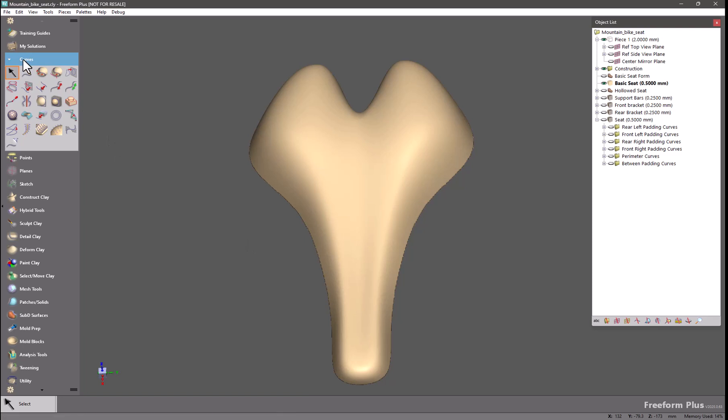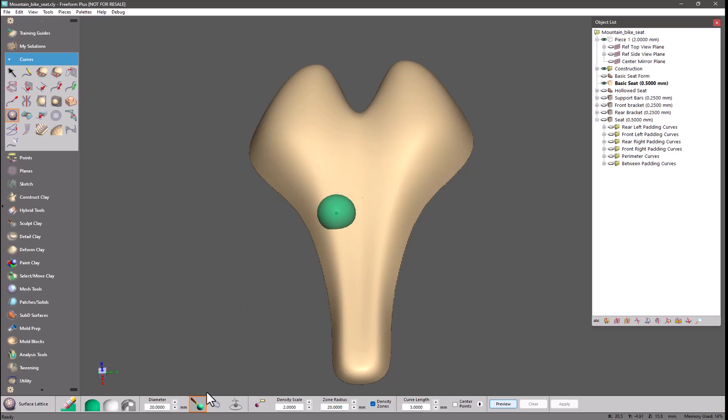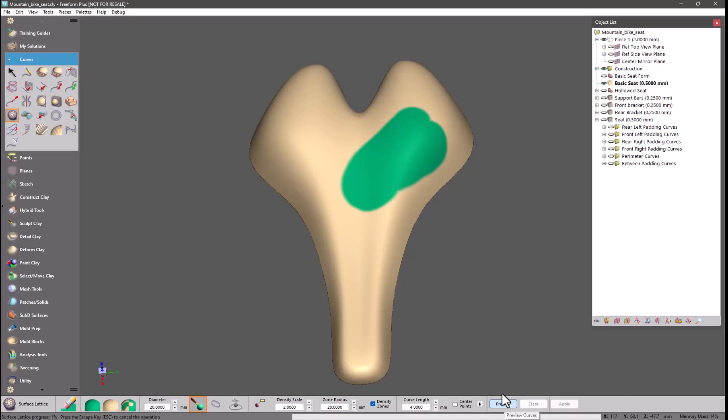You can find this in the curves palette, the icon for surface lattice and as you can see there's a lot of options in this tool. The first and easiest way to create a surface lattice is to simply paint a selection, set the desired curve length which I will describe in one moment after I click preview.